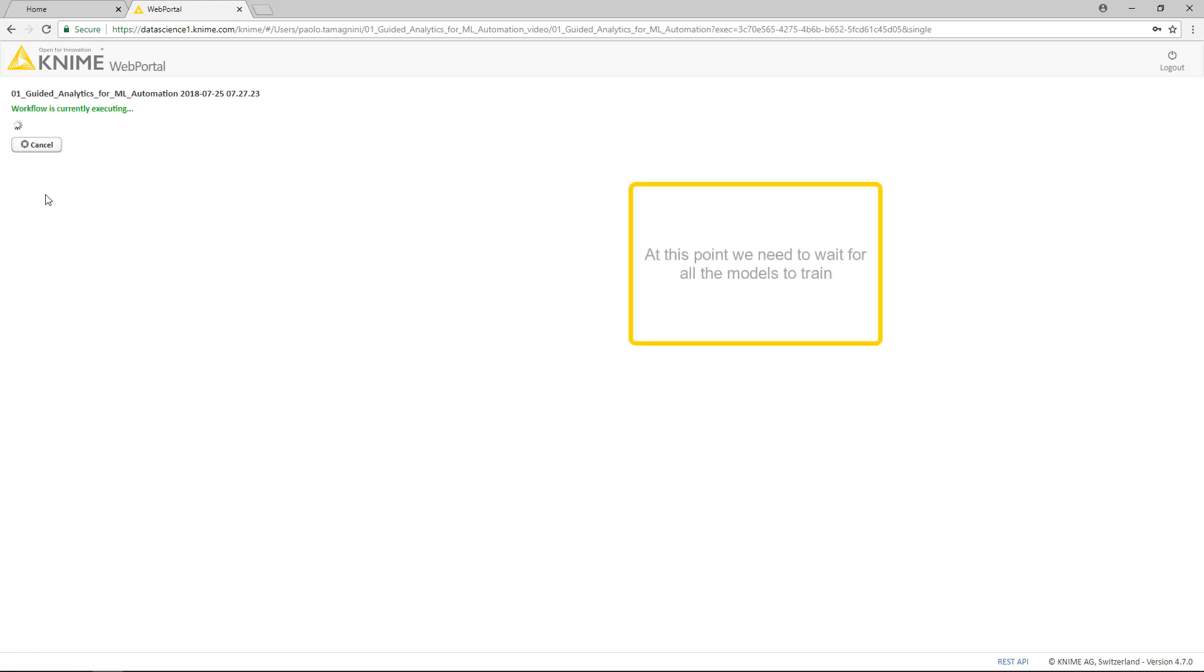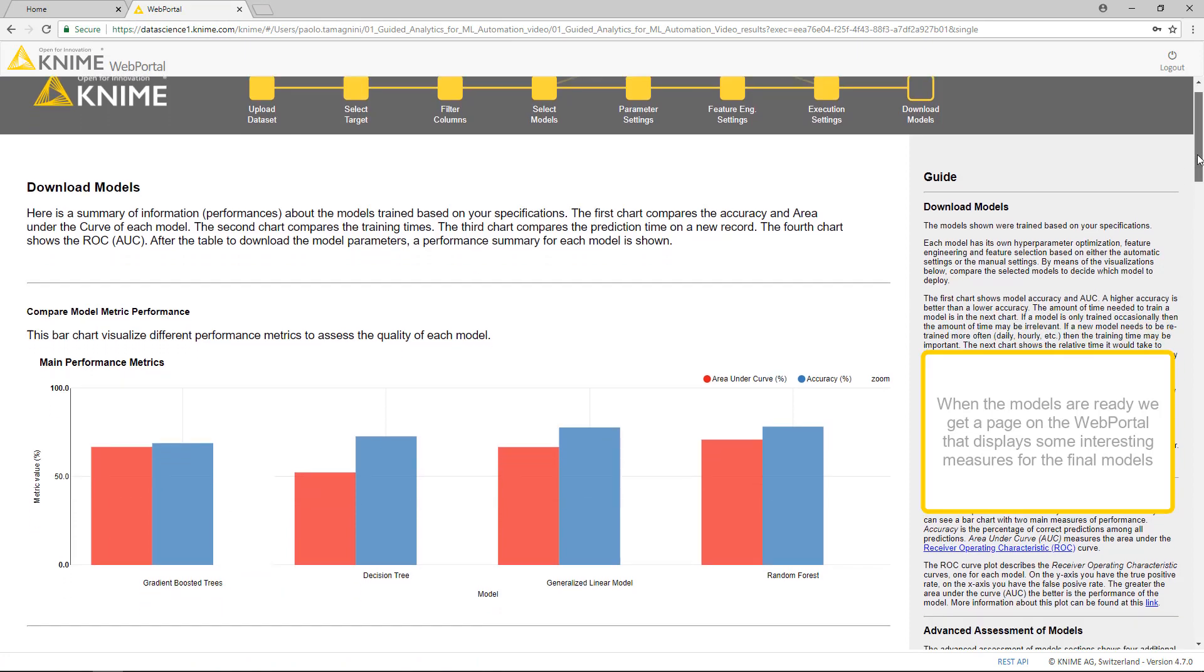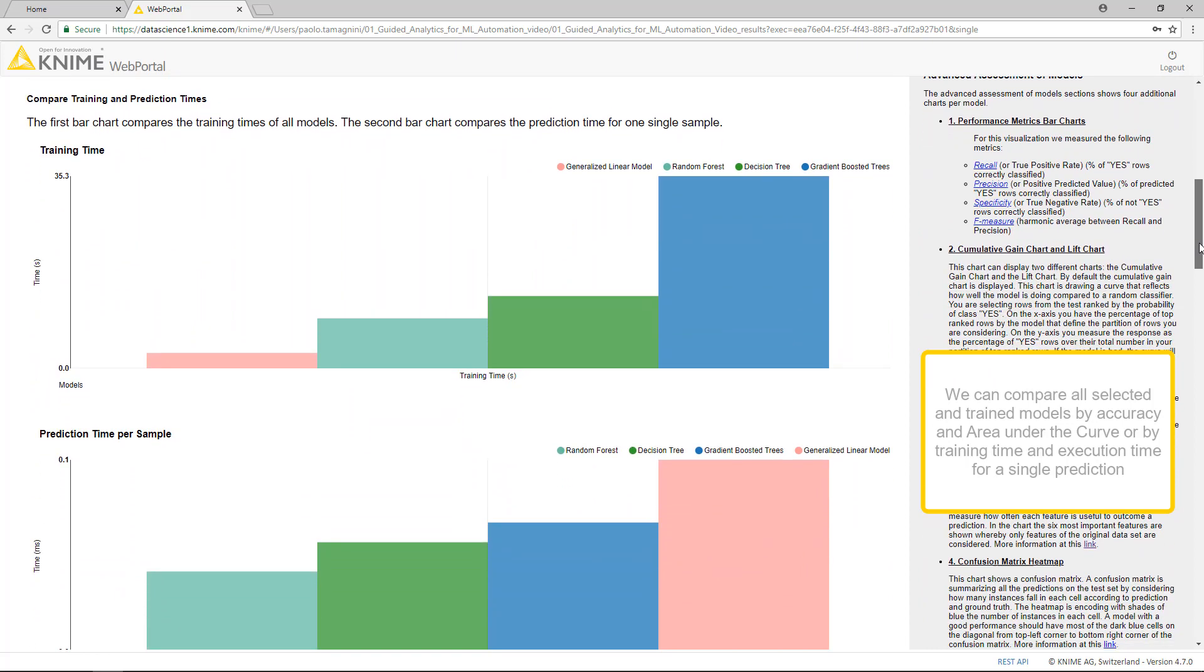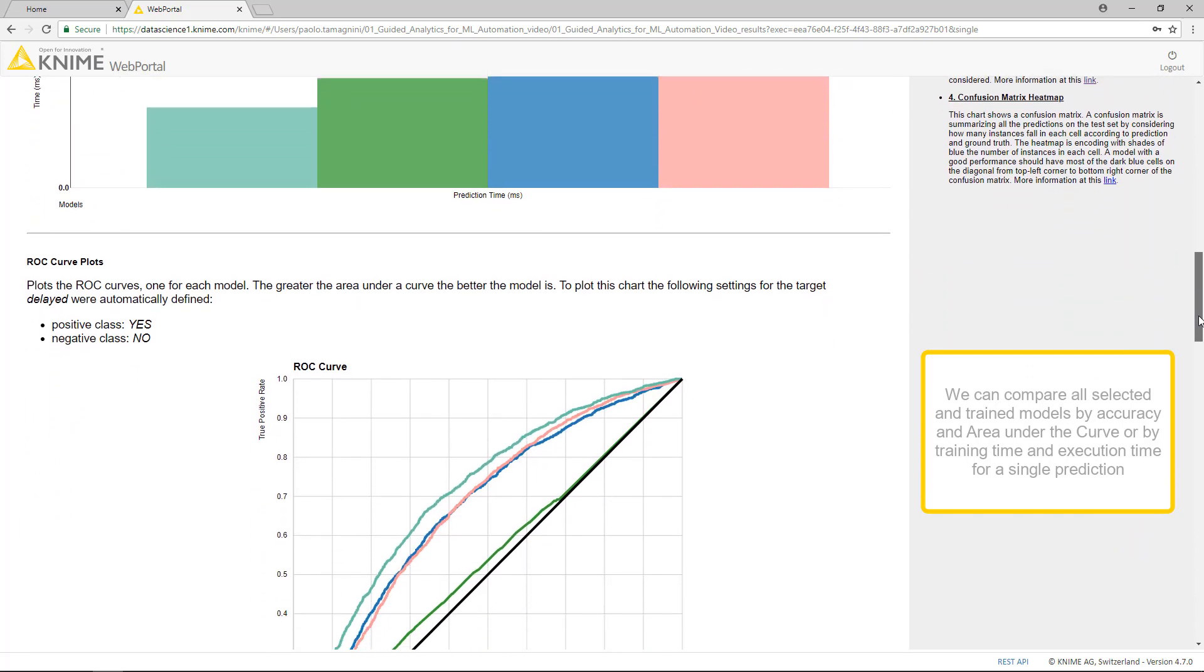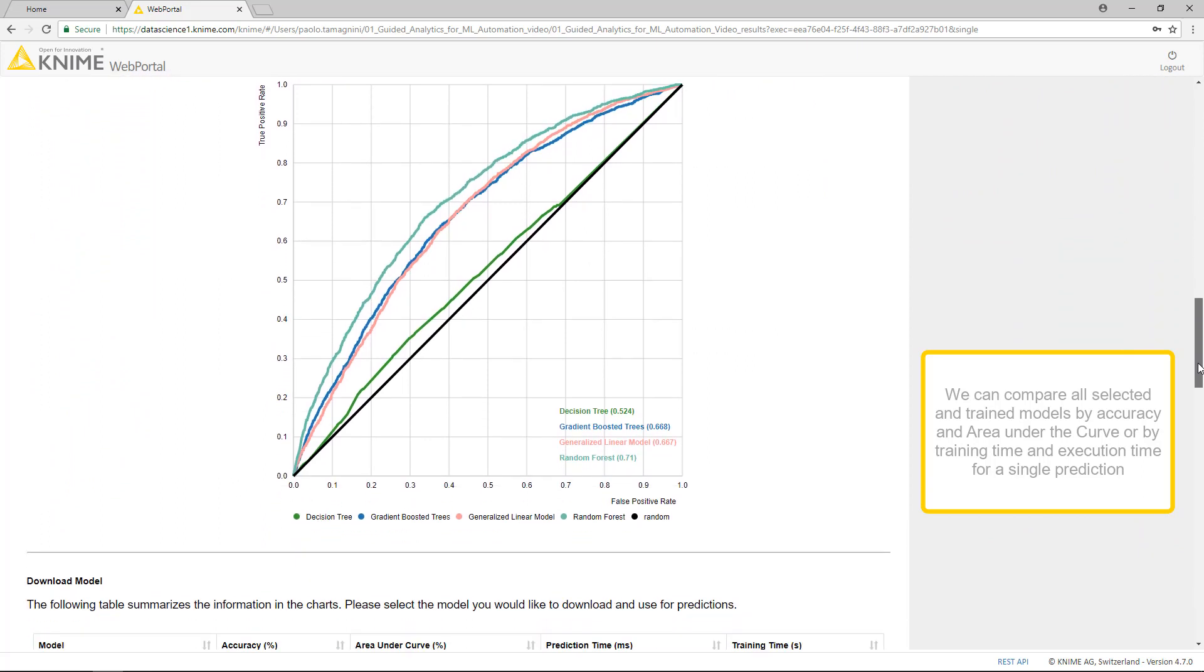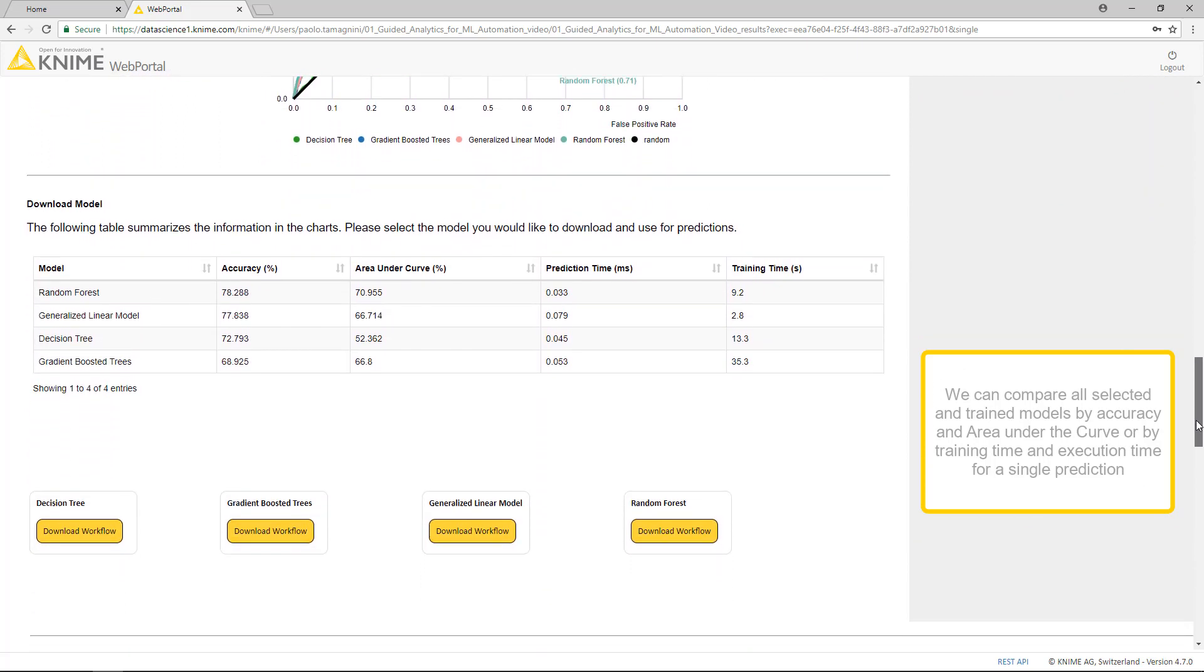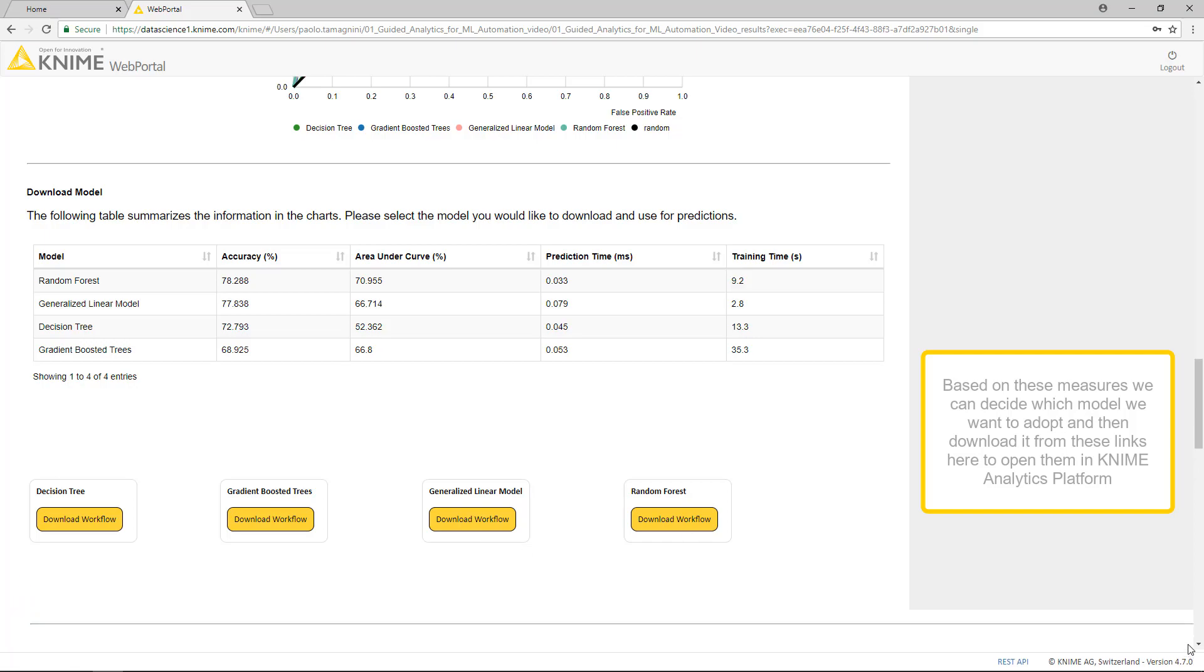At this point, we need to wait for all the models to train. When the models are ready, we get a page on the web portal that displays some interesting measures for the final models. We can compare all selected and trained models by accuracy and area under the curve, or by training time and execution time for a single prediction. Based on these measures, we can decide which model we want to adopt, and then download it from these links here to open them in KNIME Analytics Platform.